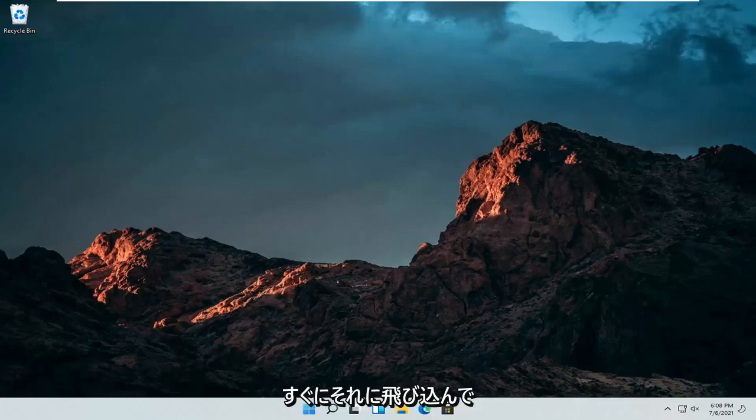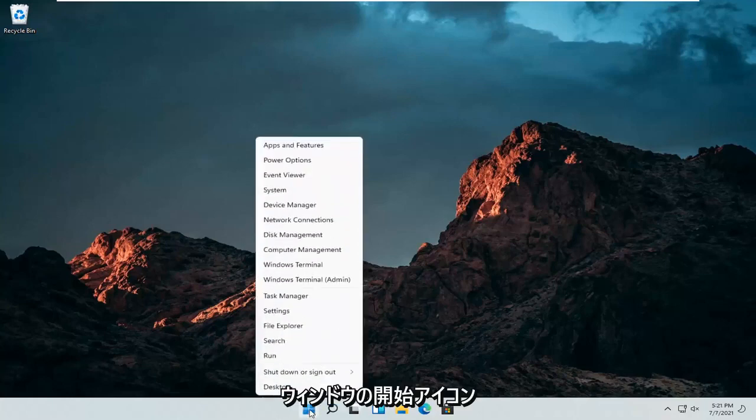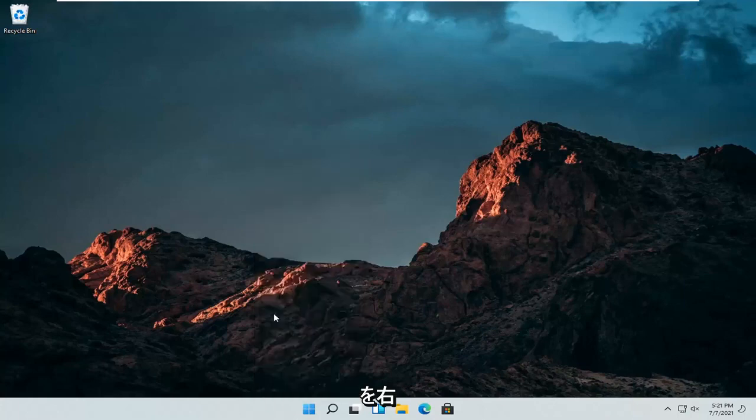let's jump straight into it. So all we have to do is just right click on the Windows Start icon and then select Settings.